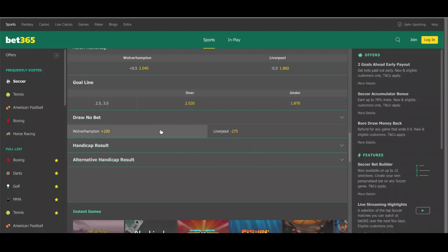We now have Liverpool at minus 275 and Wolverhampton Wanderers at plus 200. The Draw No Bet is fantastic because it eliminates the chance of a draw occurring in the game. The traditional money line bet in soccer gives you three possible outcomes: a home win, a draw, or an away win. But in the Draw No Bet, we eliminate the possibility of a draw, so the only outcomes are a home win or an away win. If a draw occurs, this bet ends in a push and you receive your initial stake back.